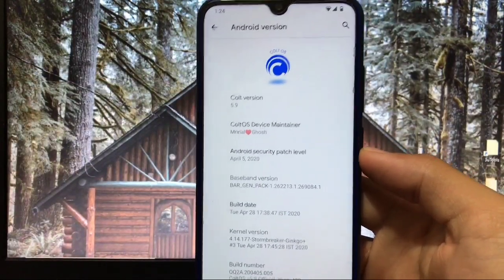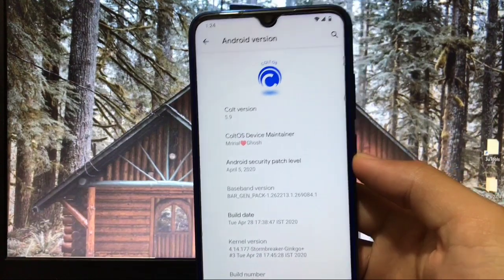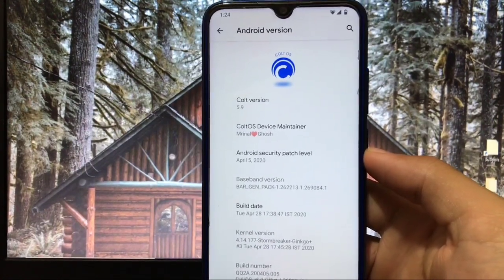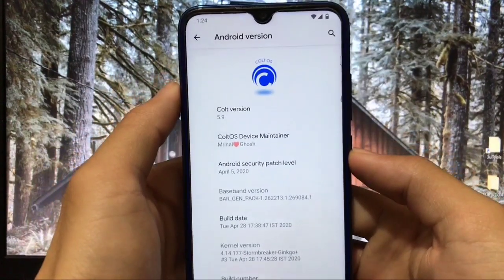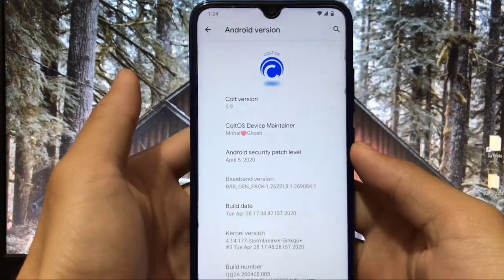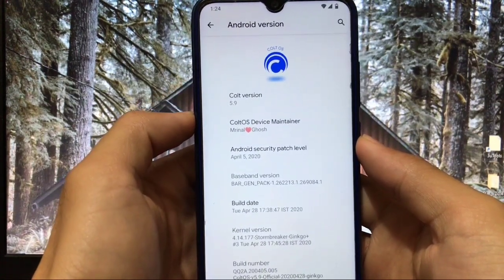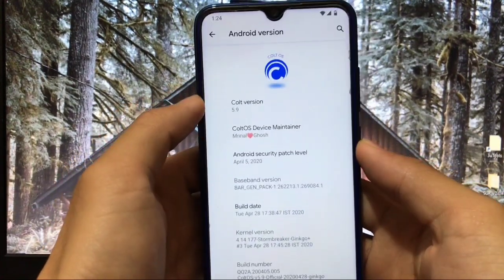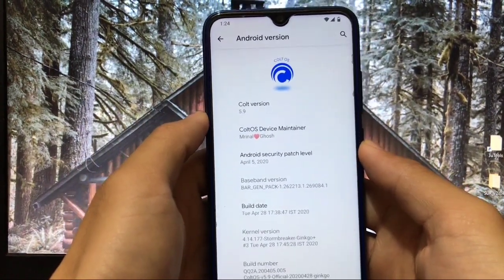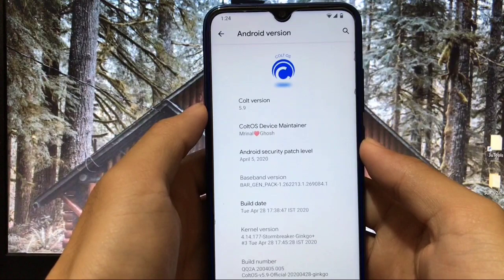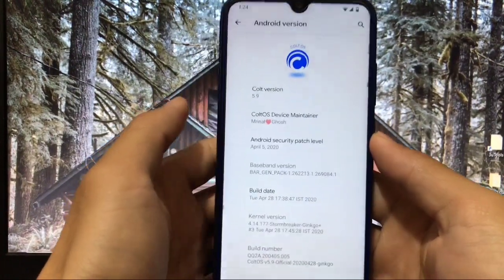Hey guys, this is Karen back with a new video — welcome to TechKaren YouTube channel. I've installed ColdOS latest version, ColdOS 5.9, which is based on Android 10 and is available for Redmi Note 8 and almost all devices. We got the security patch of April 5th, 2020. What are the features of ColdOS custom ROM? Is Google Camera working? What about the Geekbench score? Everything in this video — watch till the end.